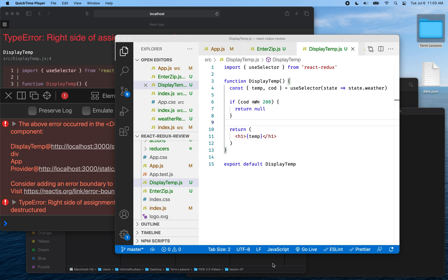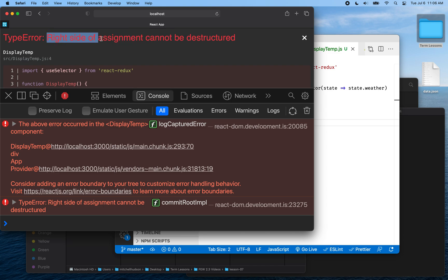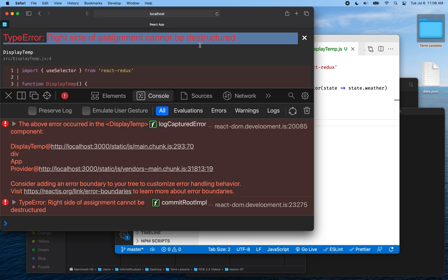Hello again. Welcome back. We're going to continue our discussion of React and Redux. I realized that in the last video I left off and everything seemed to be working at the end, but when I restarted the project, I had a big error message: 'Right side of assignment cannot be destructured.'